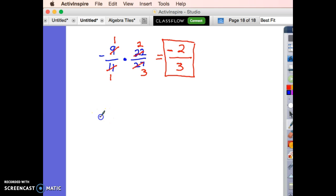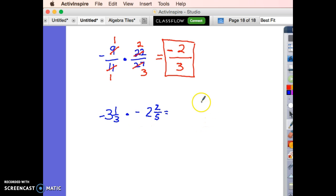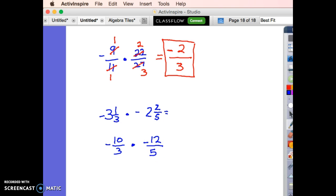Let's do negative 3 and 1 third times negative 2 and 2 fifths. This will take a little more work. I realize right away: negative times a negative, so my answer will be positive — but I'll come back to that. I need to convert to improper fractions: negative 10 thirds times negative 12 fifths.